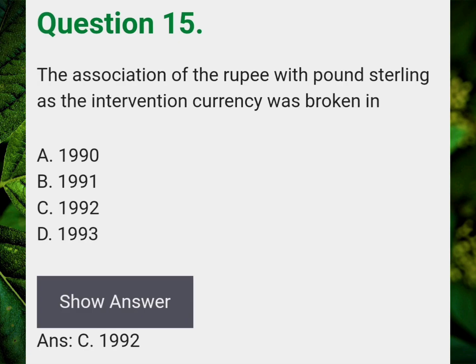The association of the rupee with pound sterling as the intervention currency was broken in? Answer C: 1992.